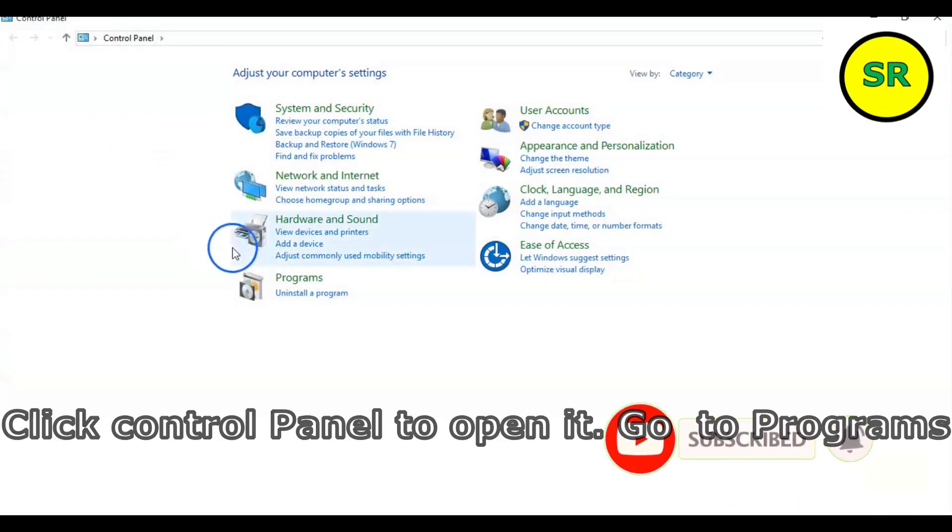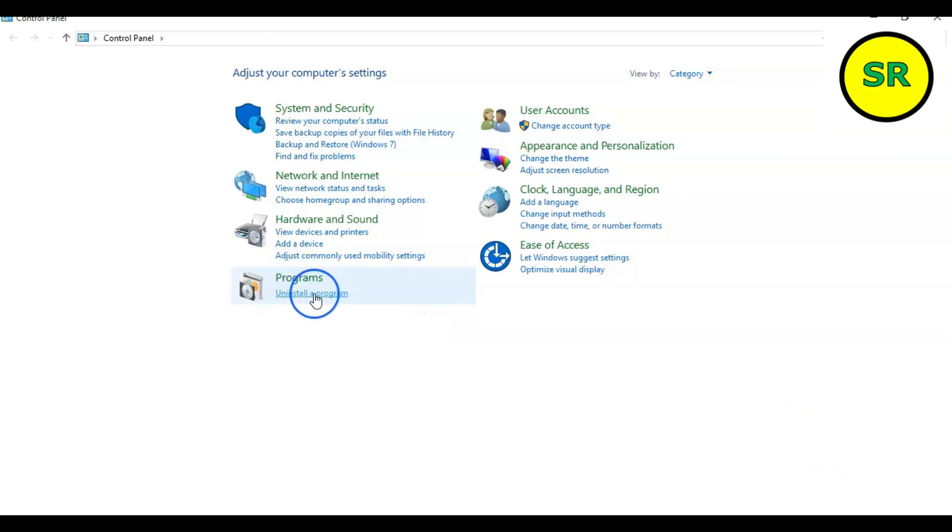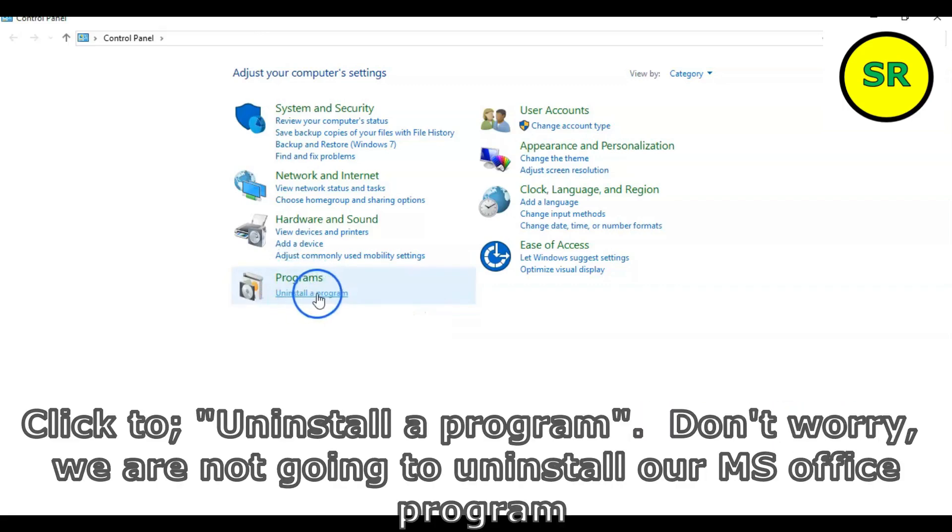Go to programs and click to uninstall a program. Here, you don't have to worry. We are not going to uninstall our program.